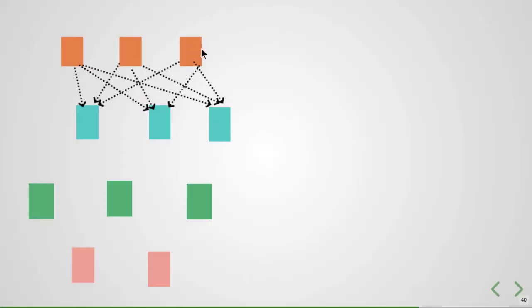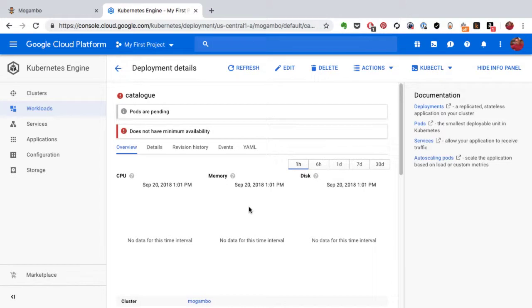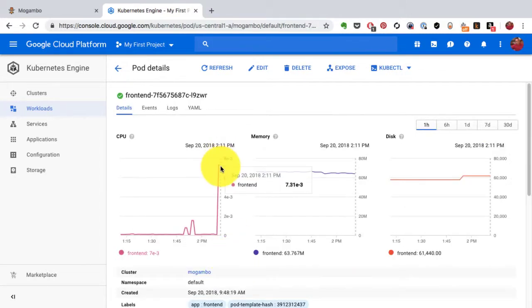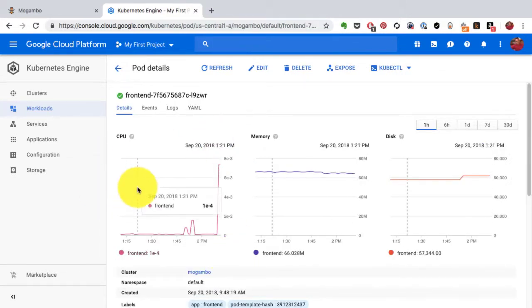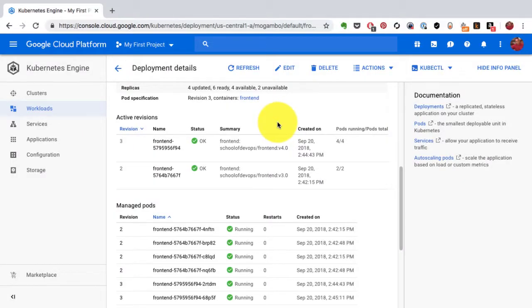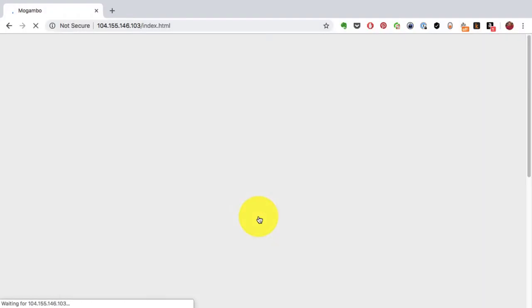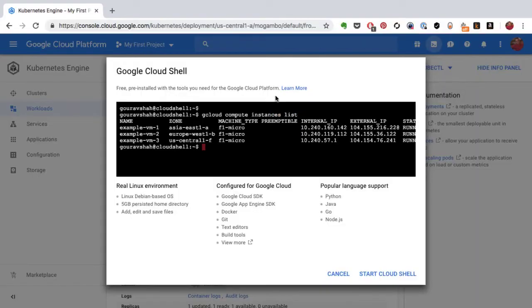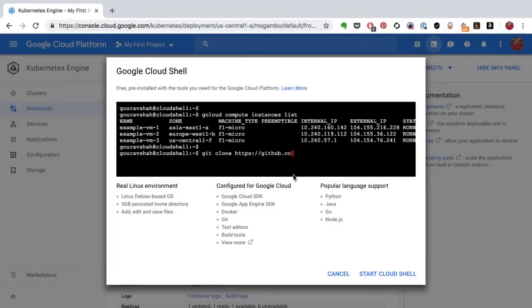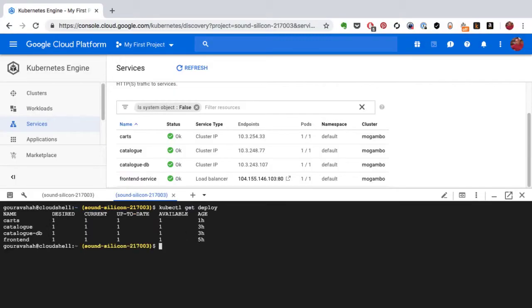You'll also learn how to scale an application using either a manual approach or the auto-scaling feature of Kubernetes, how to do a zero downtime deployment, and finally get a quick dive into kubectl, which is a CLI management tool for Kubernetes.